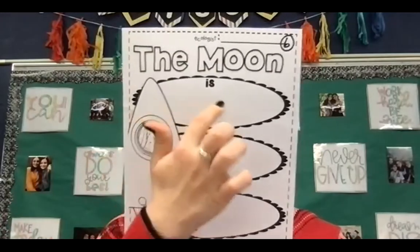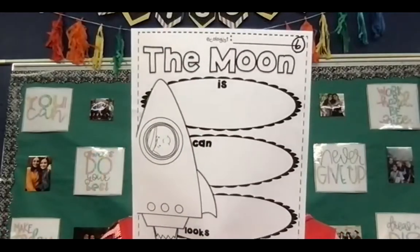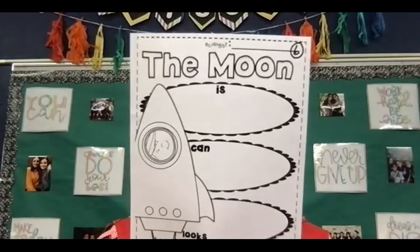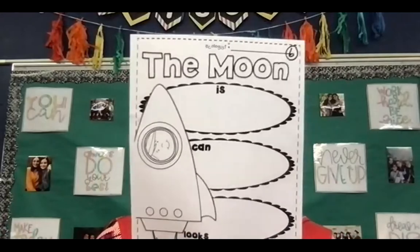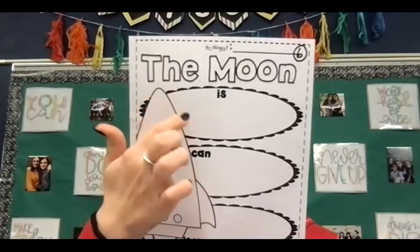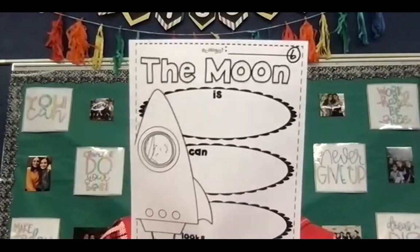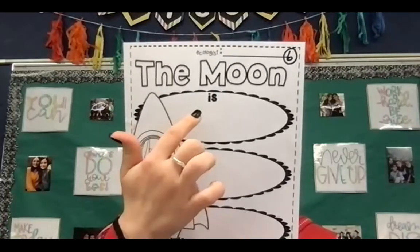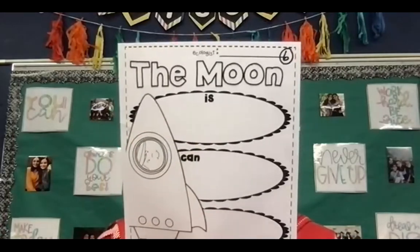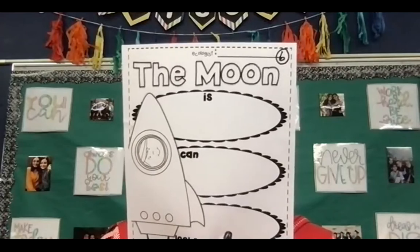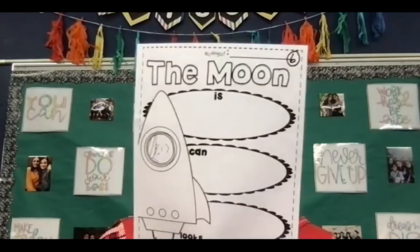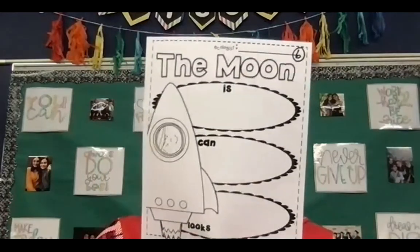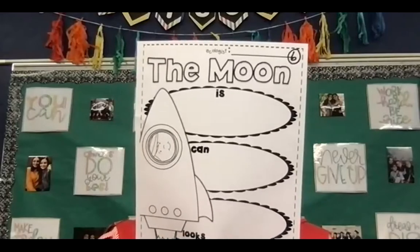Right here, you are going to make bullet points like we've done before. You do not have to write full sentences. You can just list words or you can list two words with bullet points. And I want you to list something that the moon is, something that the moon can do, and something and what the moon looks like.